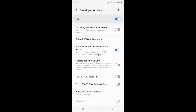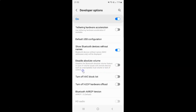Here we have the 'Disable Absolute Volume' option. It disables the Bluetooth absolute volume feature in case of volume issues with remote devices, such as unacceptably loud volume or lack of control.